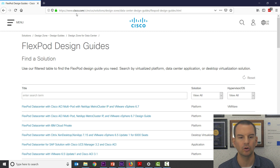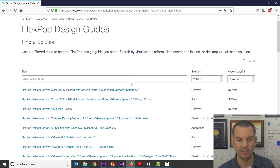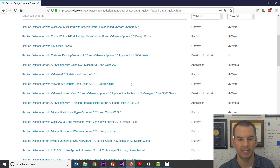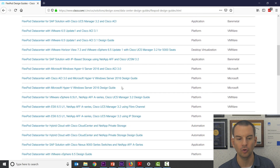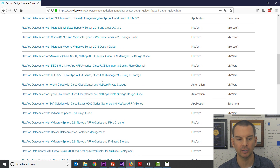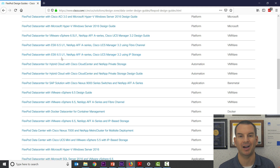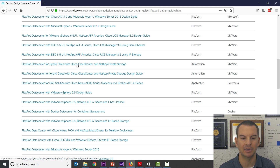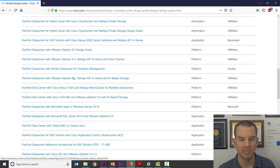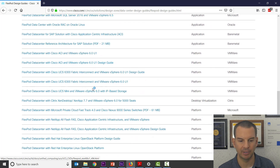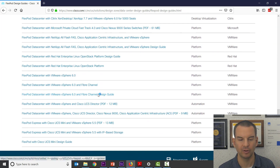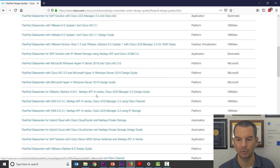I got to this page just by Googling for FlexPod design guides — that will land you on this page. If I just scroll down slowly, you can see that there are loads of different design guides depending on the type of workload that you want to run. For example, there's VMware ESXi, there's also Hyper-V, and Citrix is in here as well, SAP, etc. I'm still scrolling down — lots of different design guides are available there.